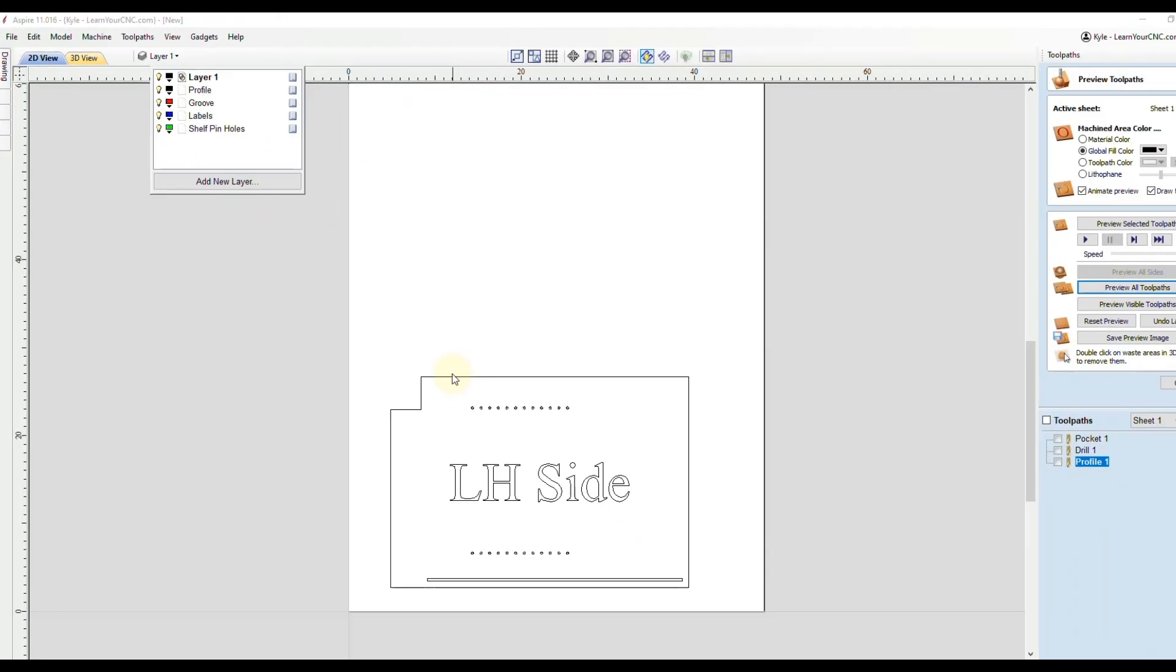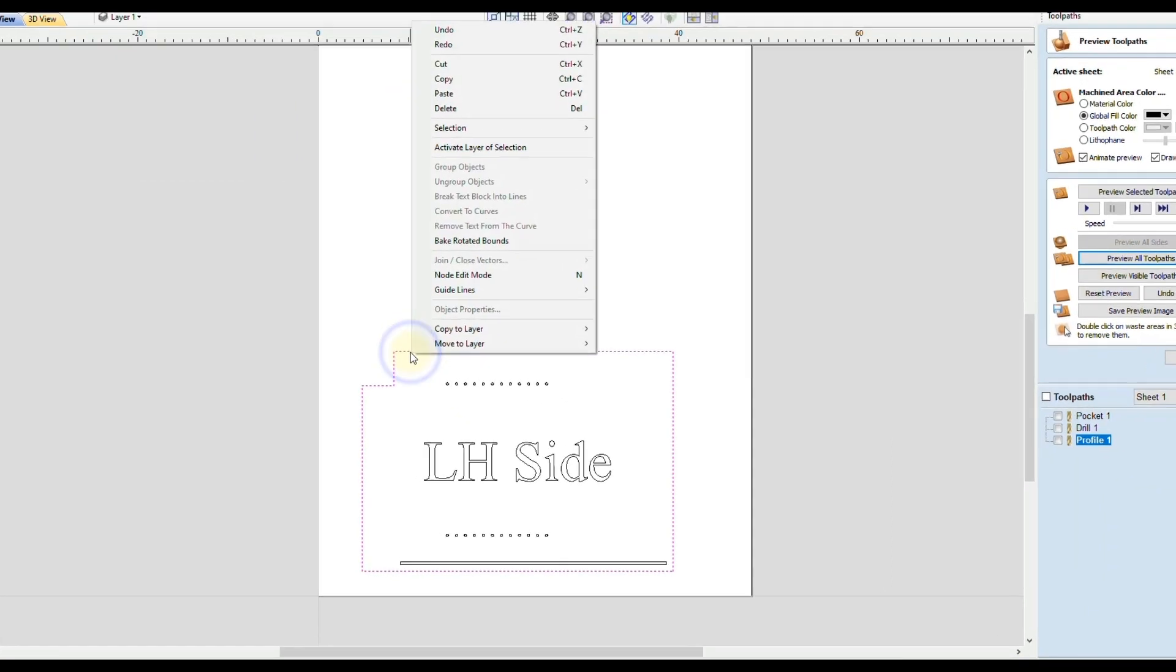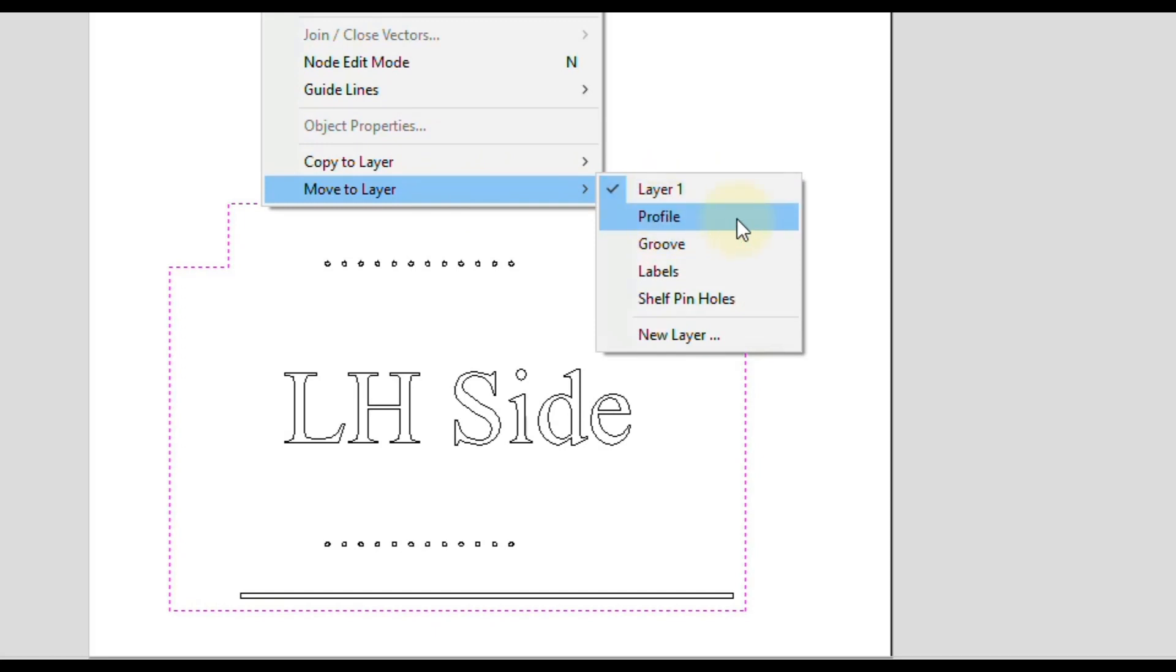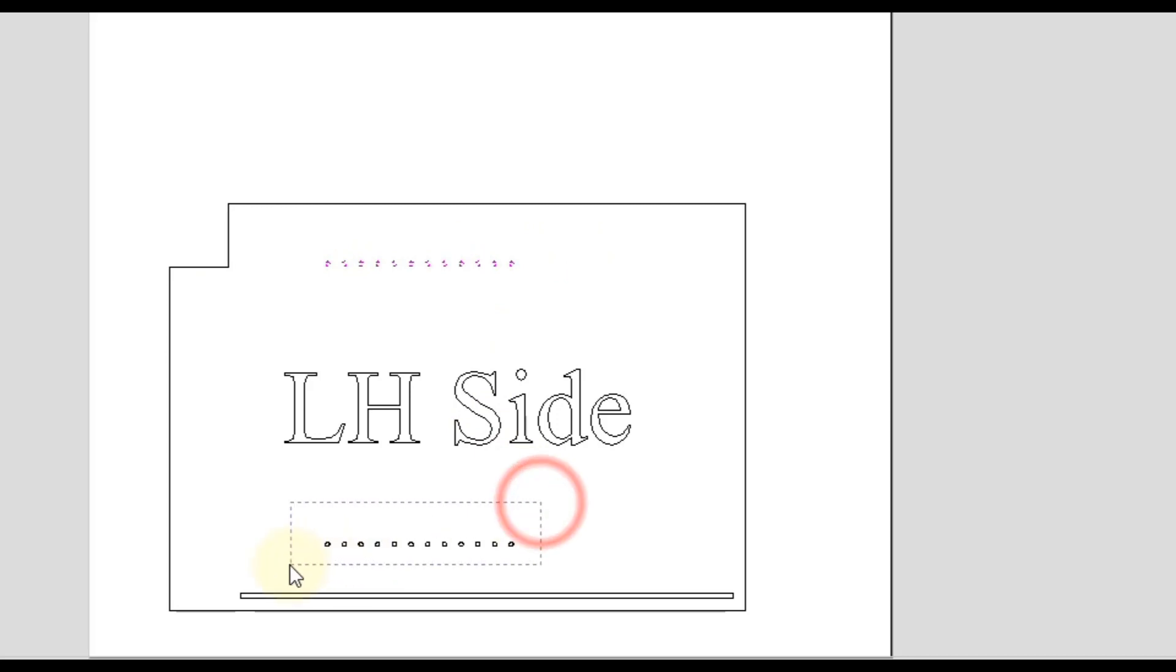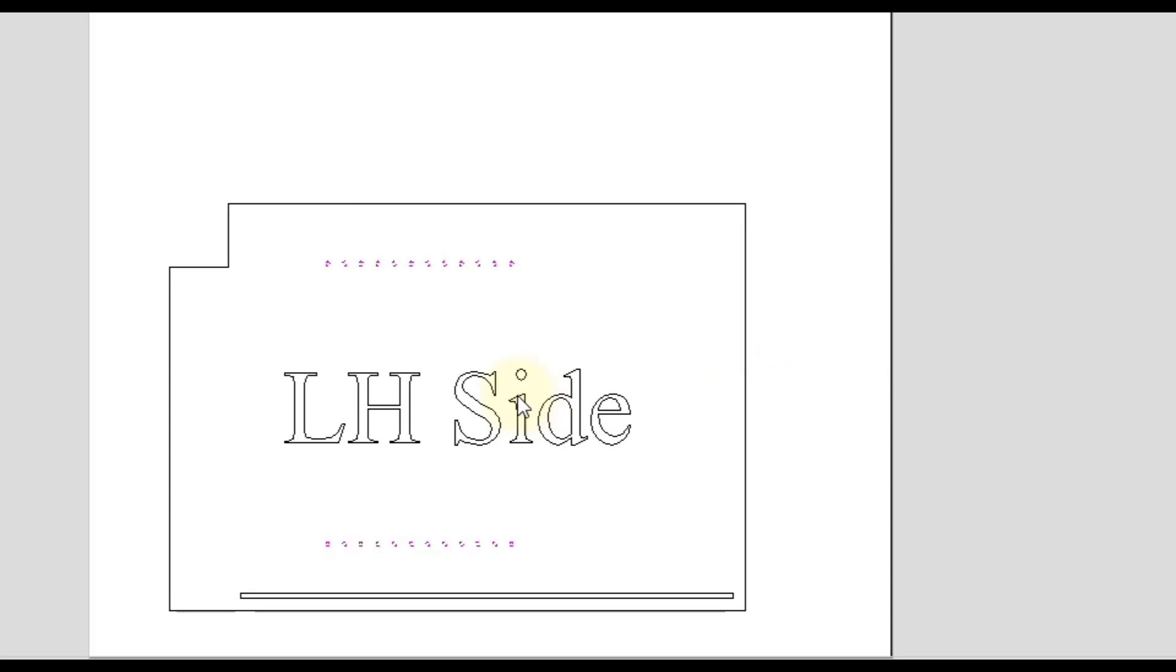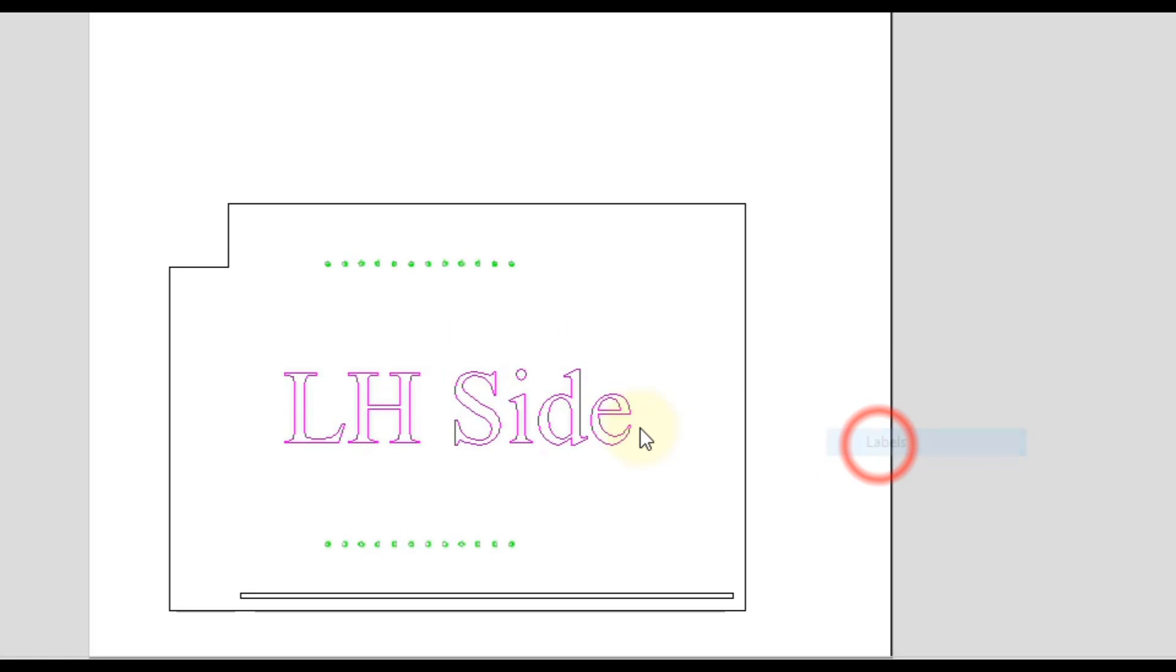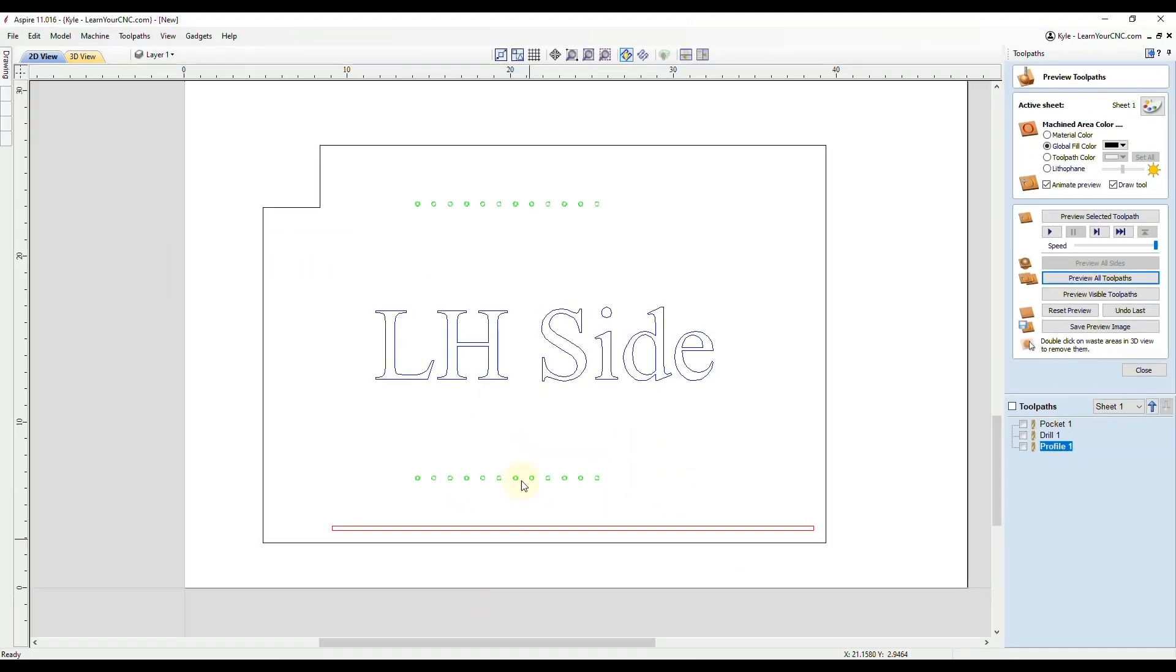We're going to select the objects. We're going to right click on this outer shape, go to move to layer and we are going to put it on the profile layer. If you didn't have your layers created already, you can click add new layer down here at the bottom. Then we're going to select all the shelf pinholes and right click on those and move those to the shelf pinhole layer. Then select the label here in the middle and right click, move that to the label level. And then the back groove there, we're going to right click and put it on the groove layer. Now you can see they're all different colors representing those specific layers.